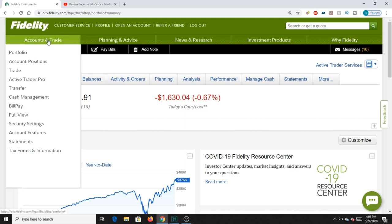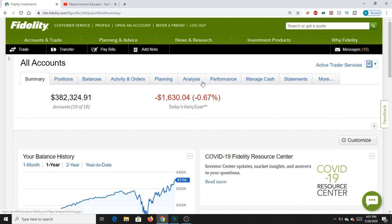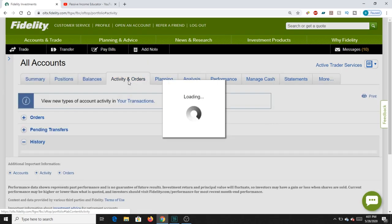If you aren't seeing something similar, go to the upper left — Accounts and Trade — click on Portfolio, and it'll bring up a view with positions, balances, activities, planning, and analysis. What we actually want to see is the Activities tab, to see what has actually been going on in the portfolio over the past couple months.